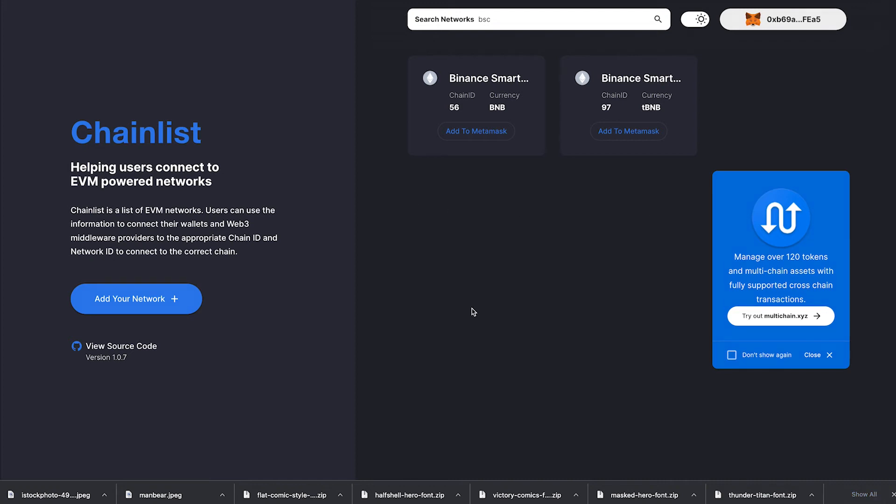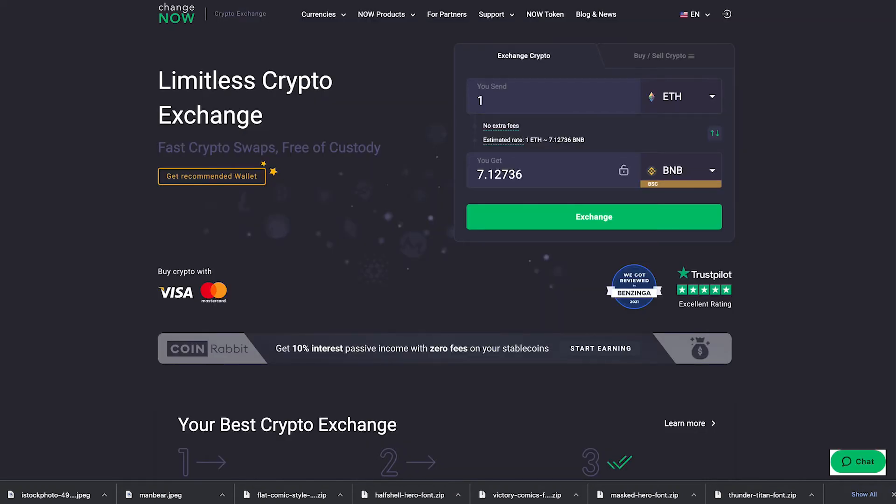Now that you have the Binance Smart Chain set up on your wallet all we got to do is send some funds over. So the easiest way to do it from any exchange is to navigate to a site called changenow.io, links in the description.